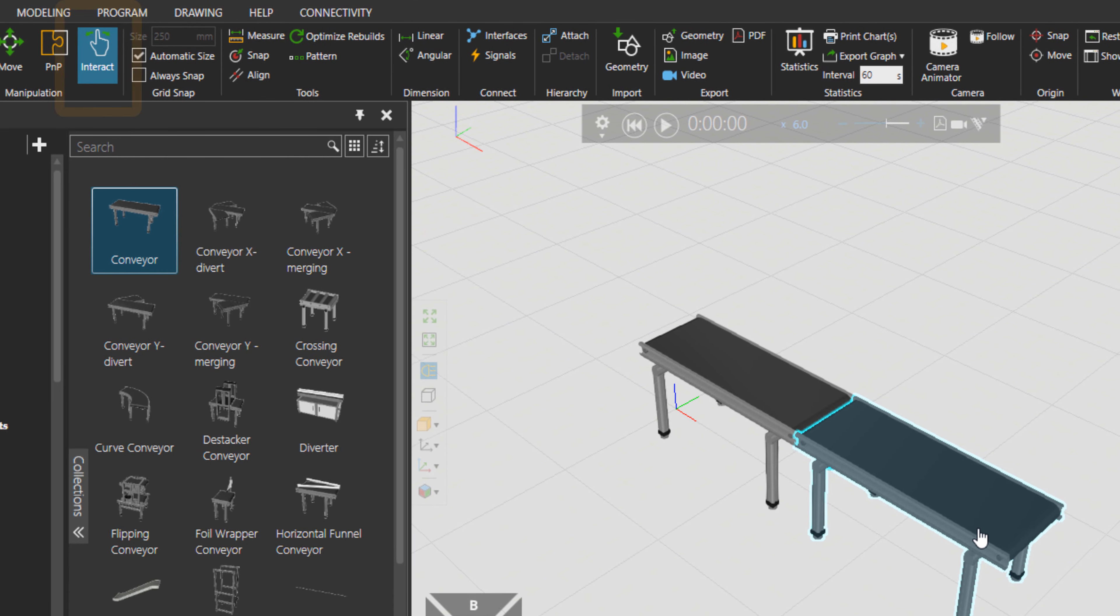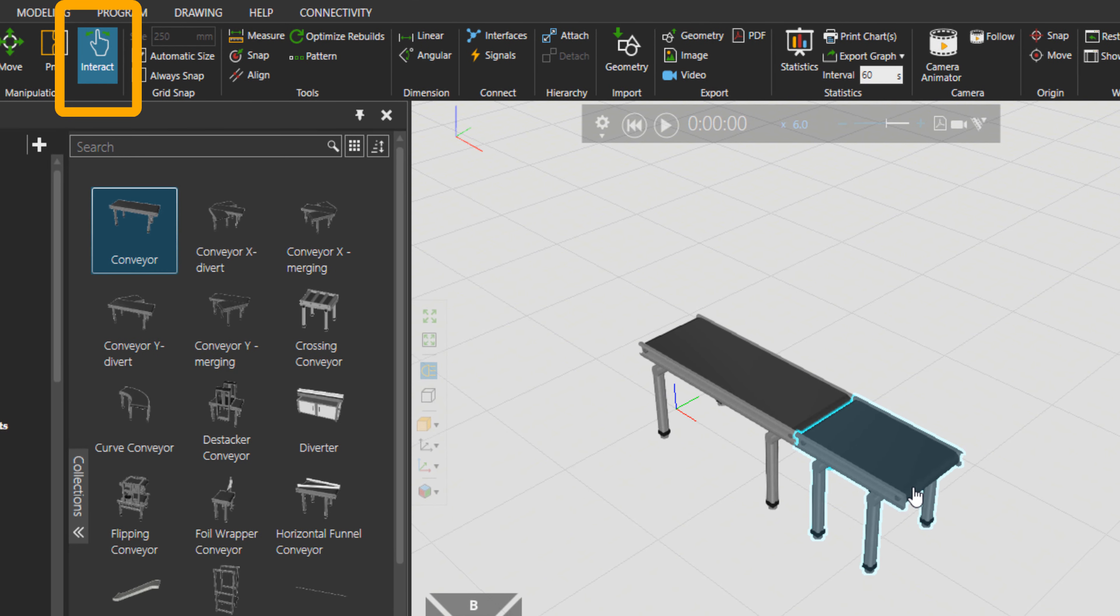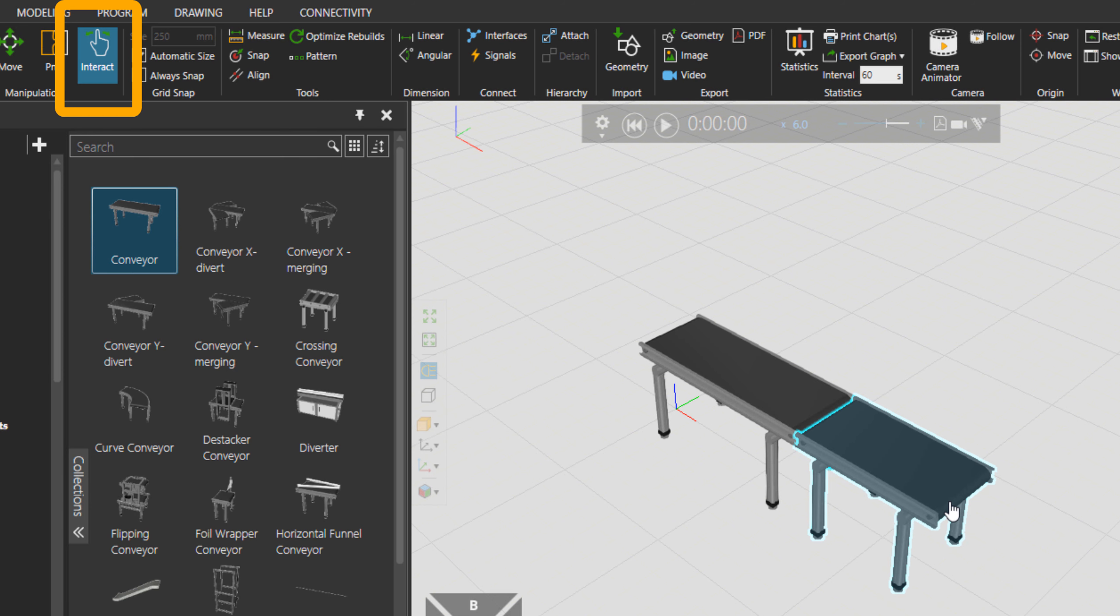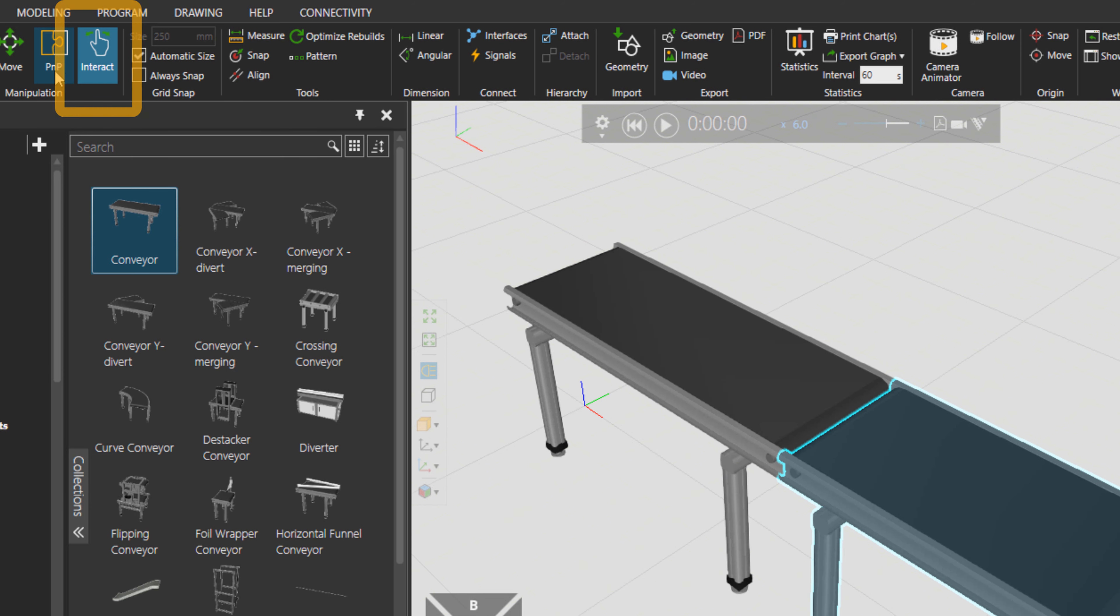And if I choose interact, I can change the length of the conveyor automatically with PMP tool. We are able to basically use this interfaces to connect to each other.